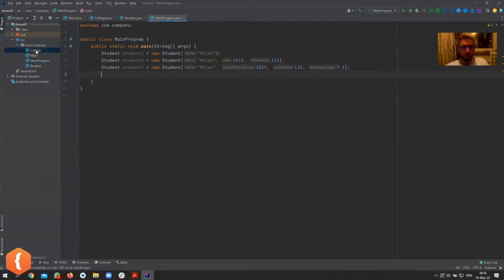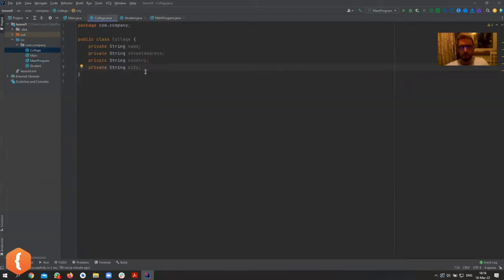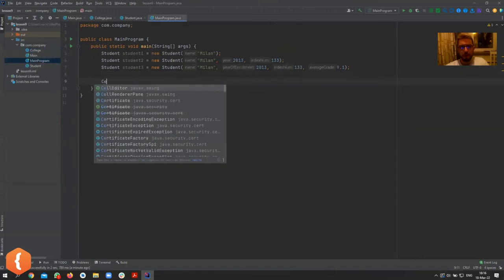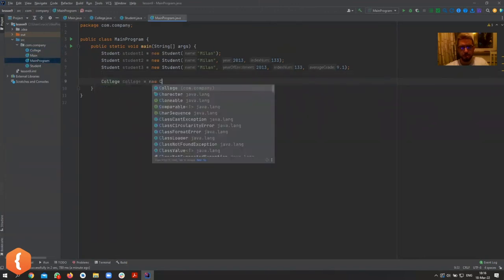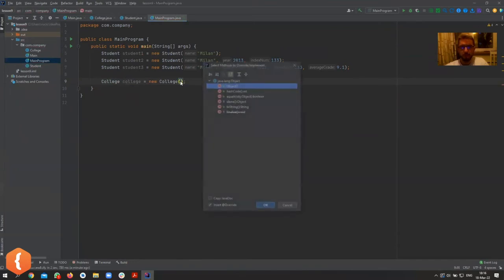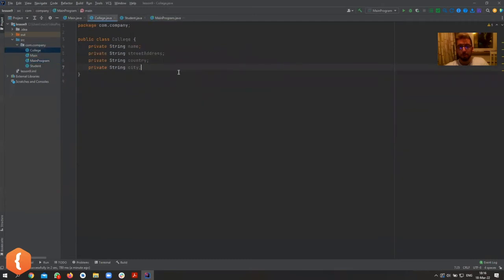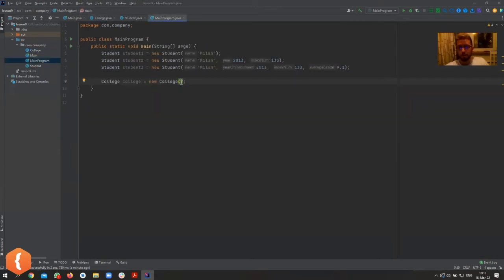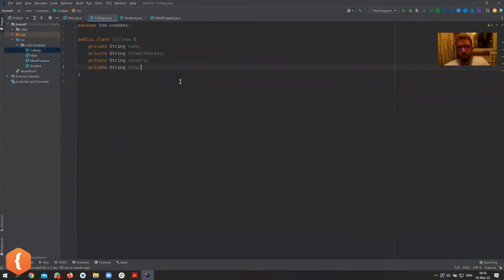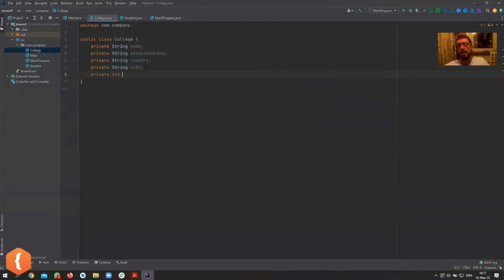For the College class, we haven't created a constructor yet. But if I type `College college = new College()`, it works — it shows a constructor with no parameters. That's because when you don't provide a constructor, the compiler provides one for you. This is the default constructor — it has no parameters, doesn't do anything, but lets you create an empty object where all values are their default values.